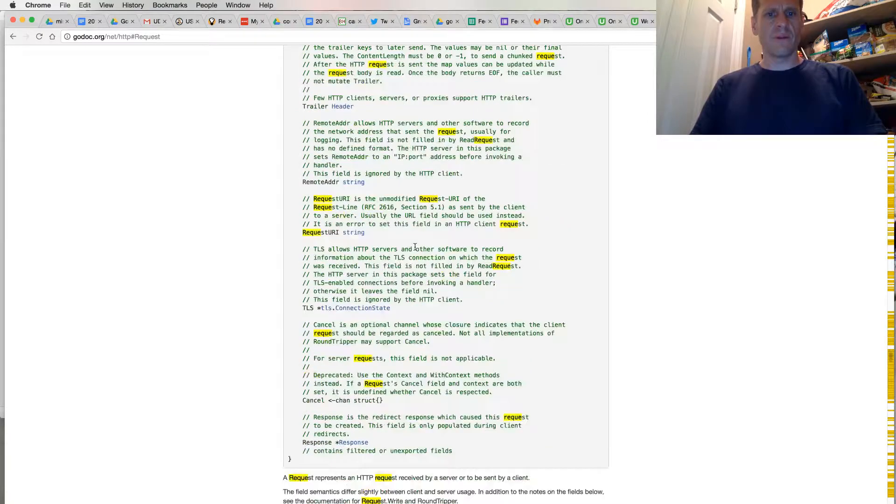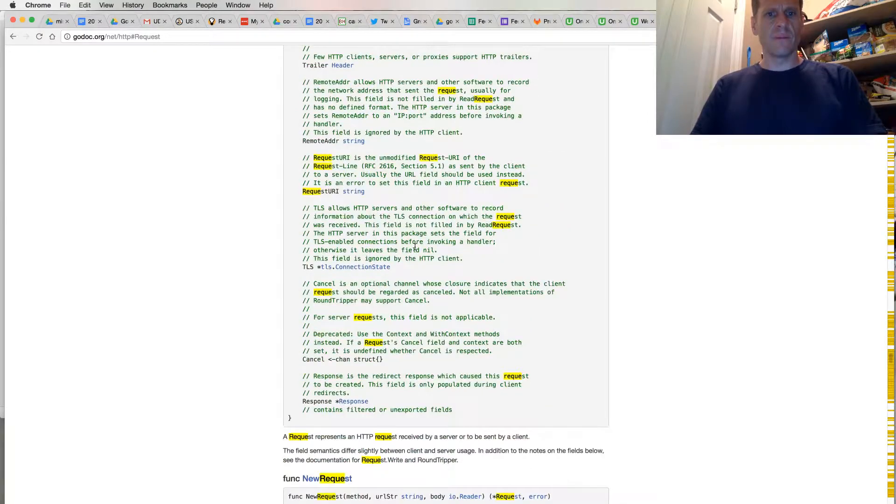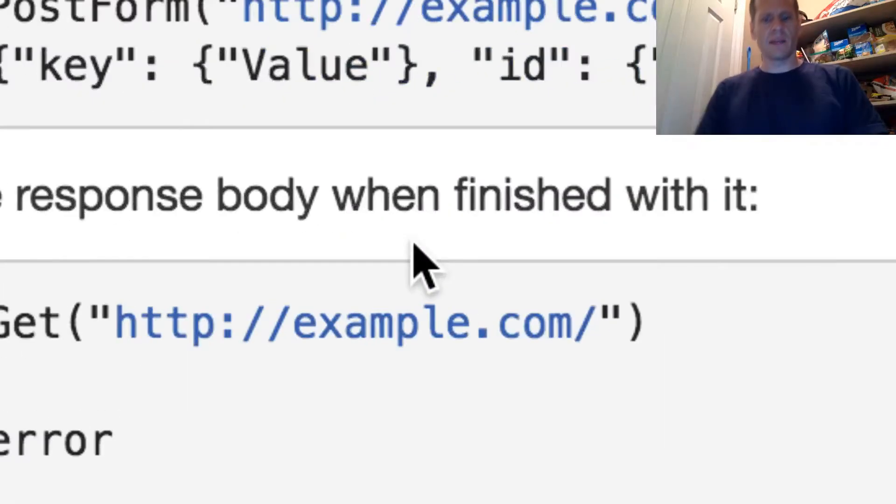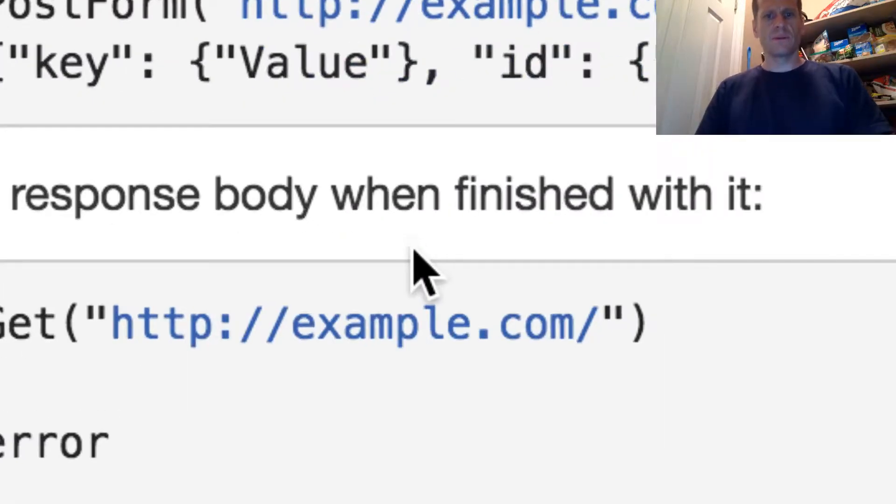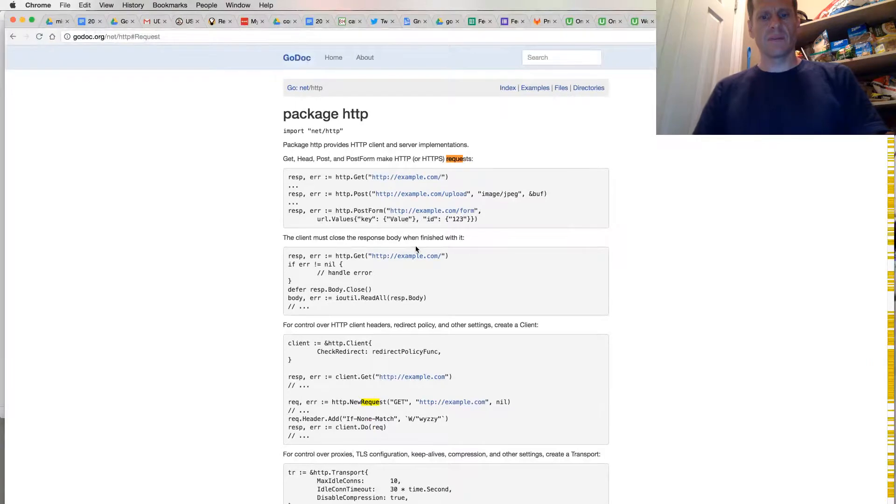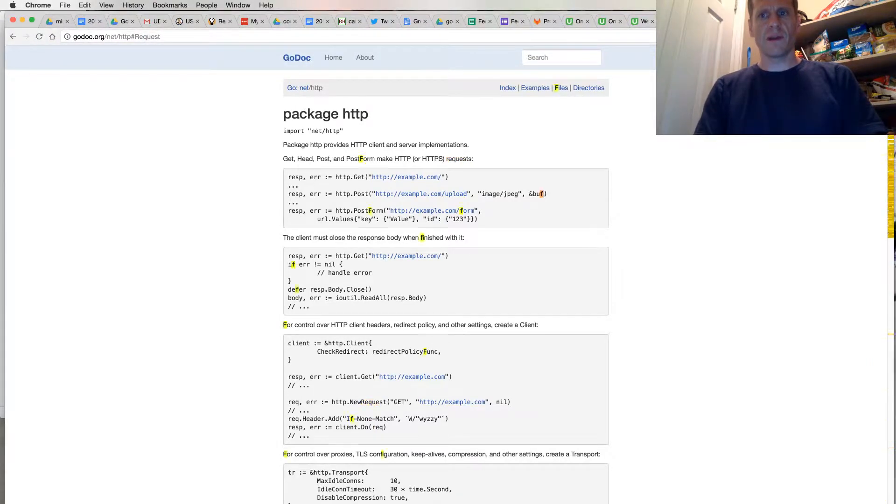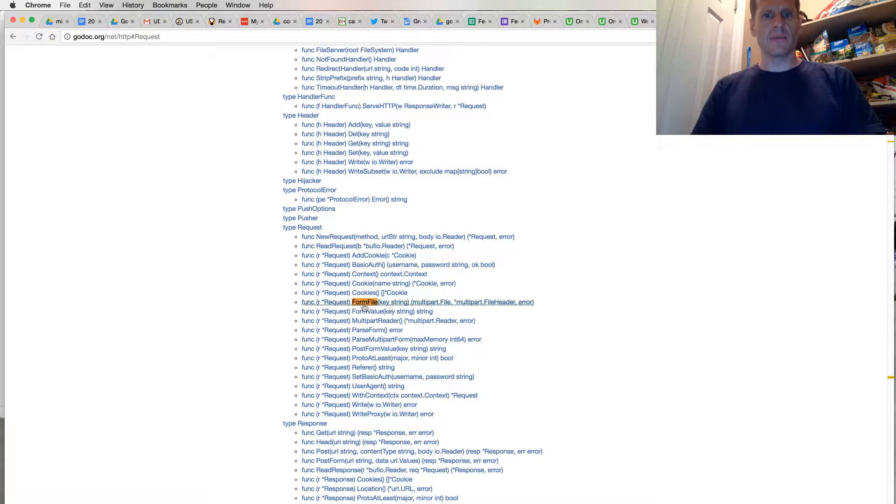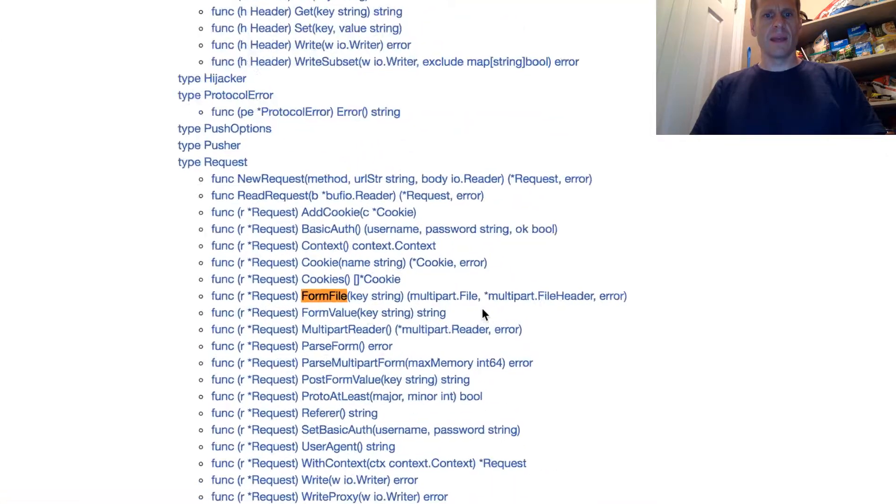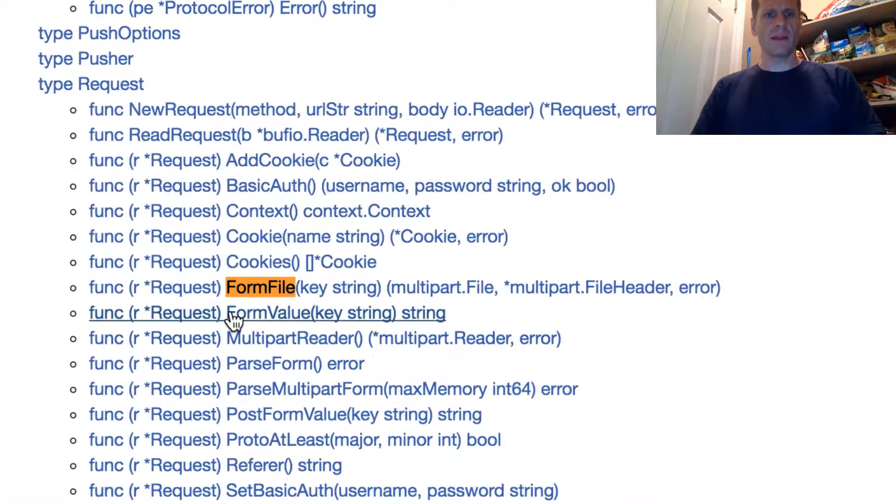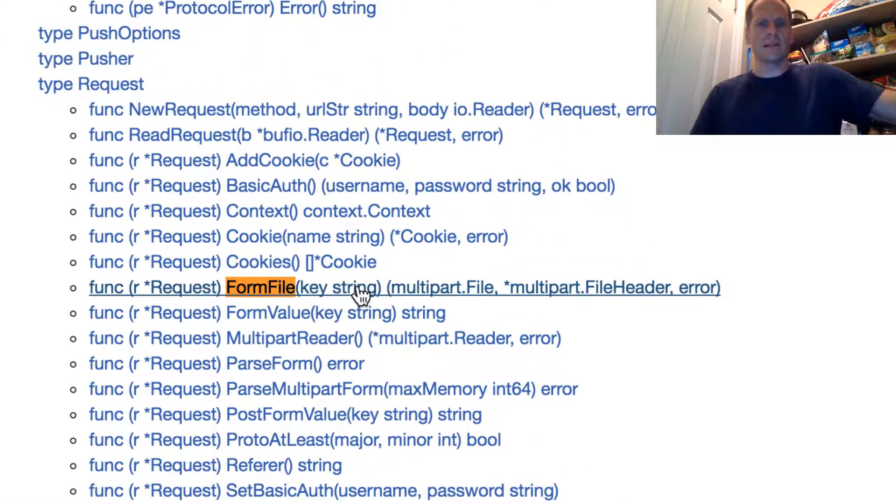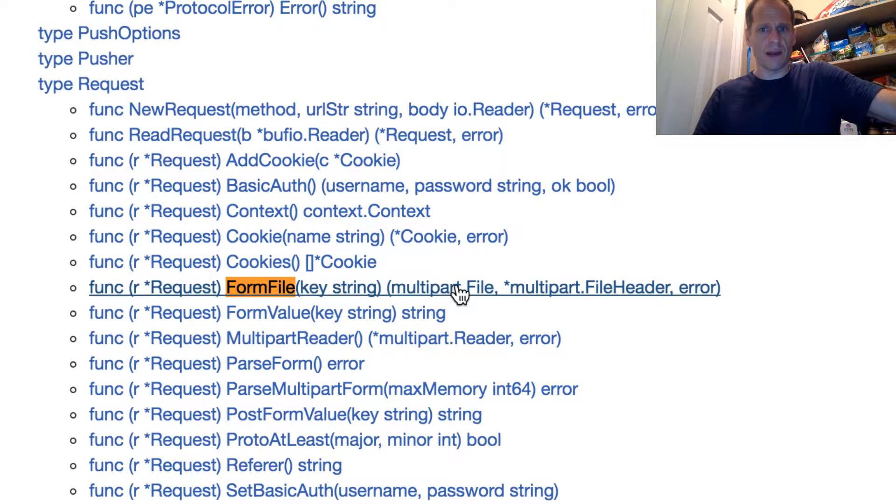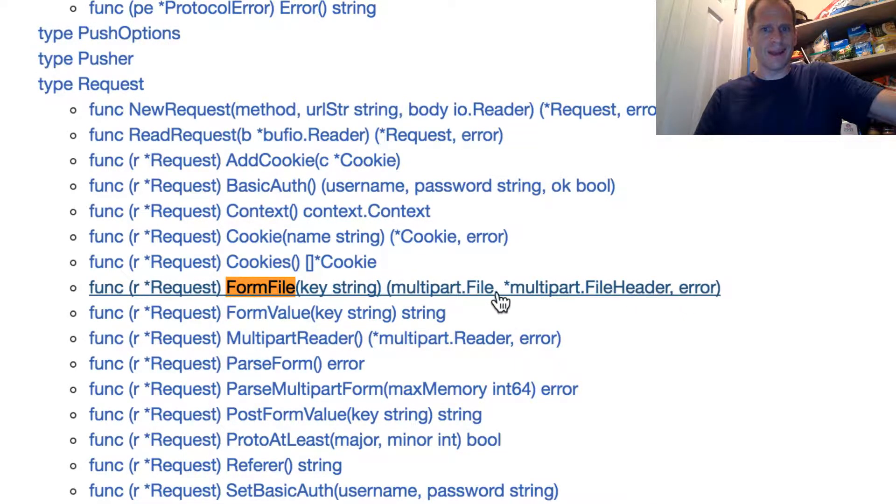Multi-part form. Let's find that. Command find form file. So off the request, it's a method. There we have it. And the method form file takes in a key, which is the name, and it gives us back a multipart.File, multipart.FileHeader, and an error.